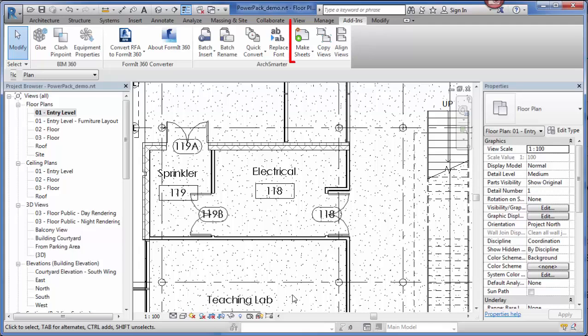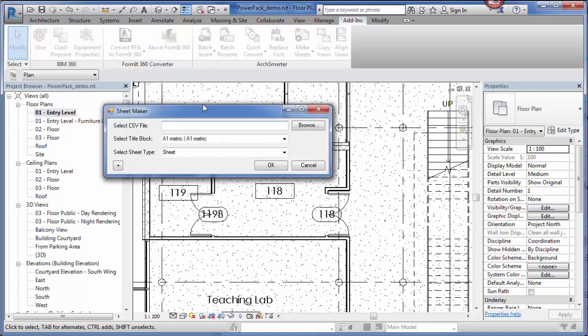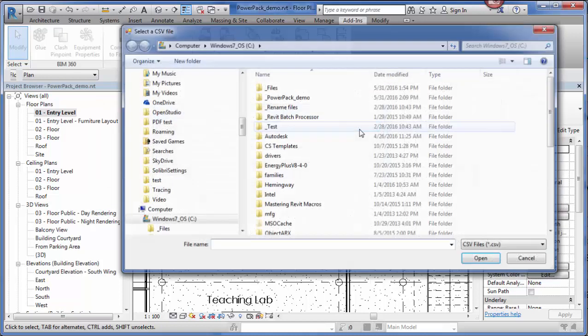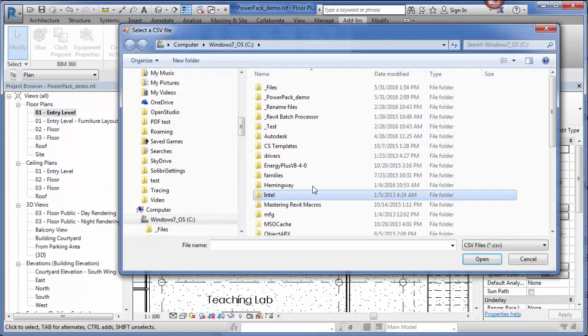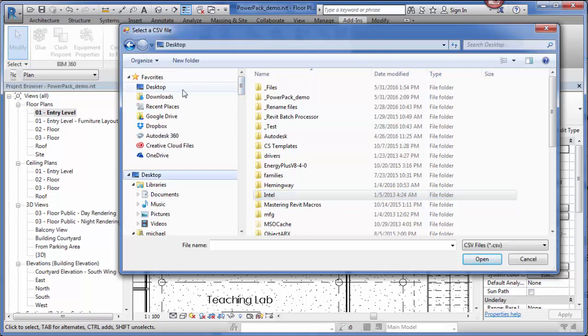Make Sheets and Make Views lets me quickly create new sheets and views in my current Revit model. Using Make Sheets, I can create a bunch of new sheets from the data in a CSV file or Excel file. Open up Make Sheets. I first can browse to select a CSV file. I have one on my desktop that I'm going to use.